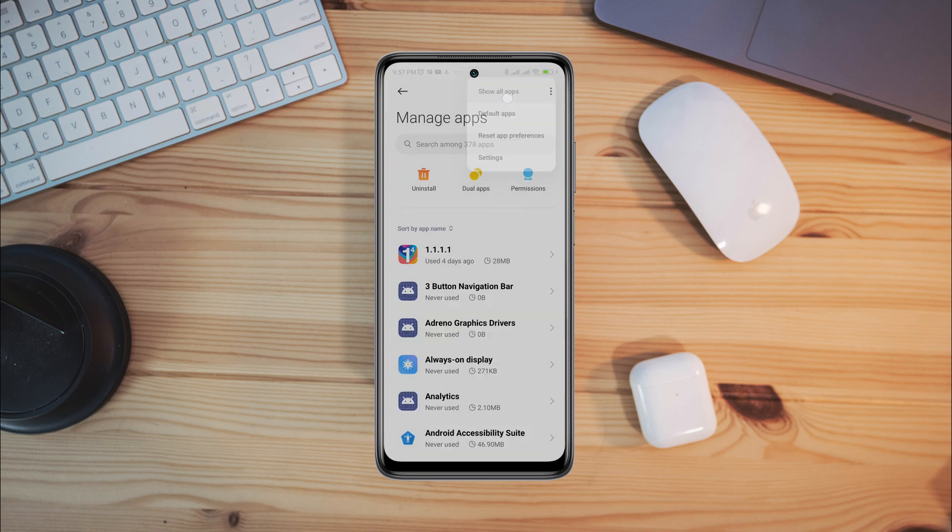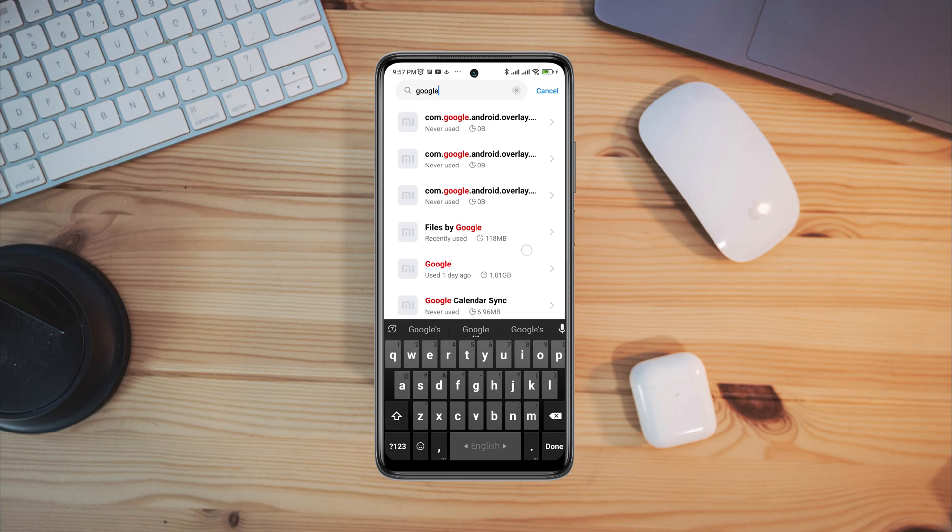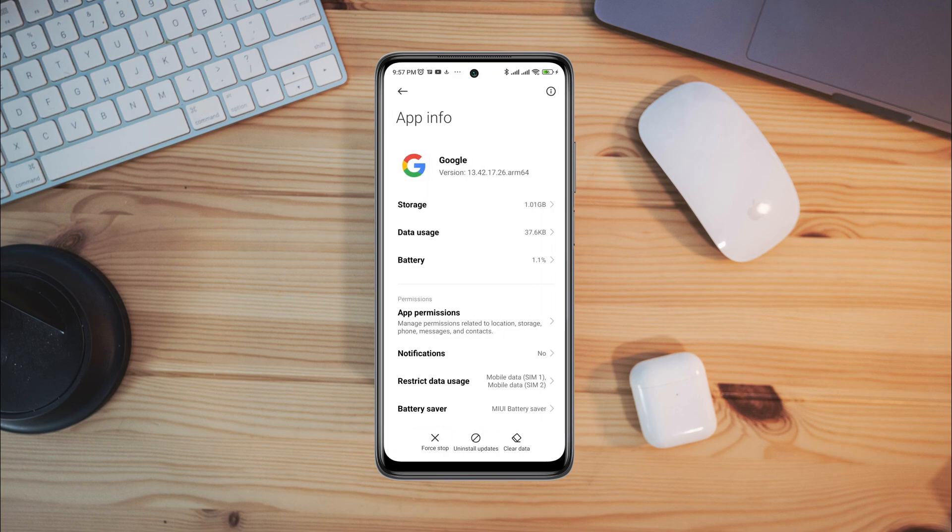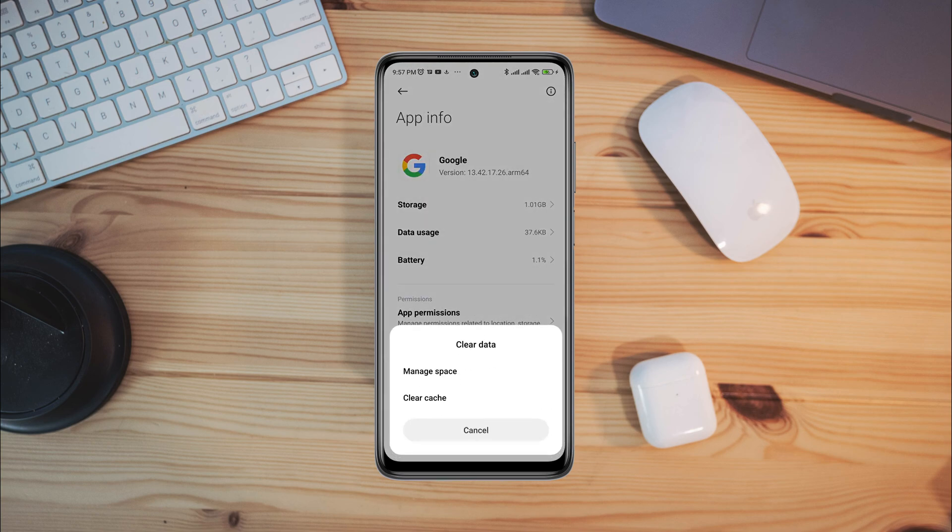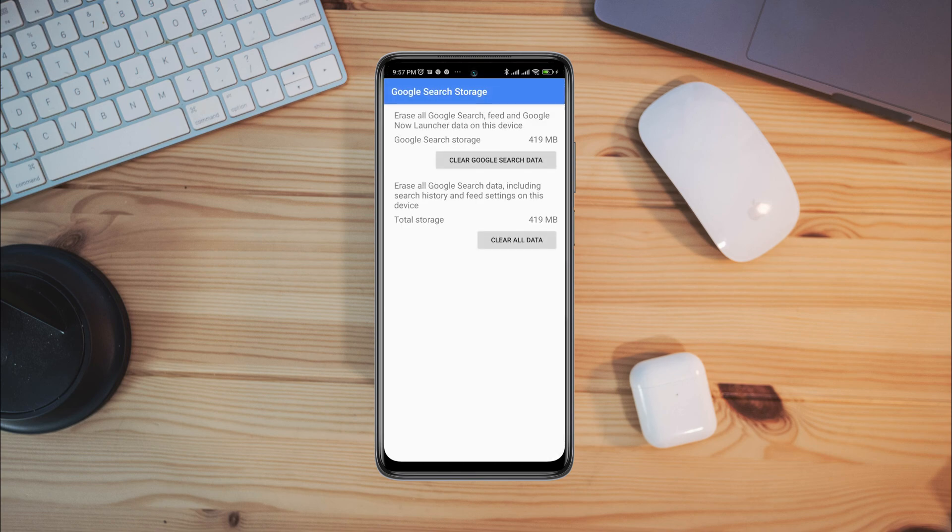Now tap to clear all data, tap manage space, now tap clear all data.